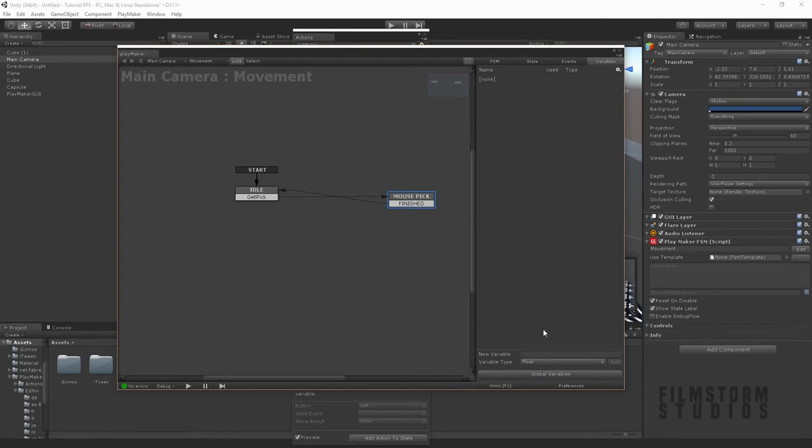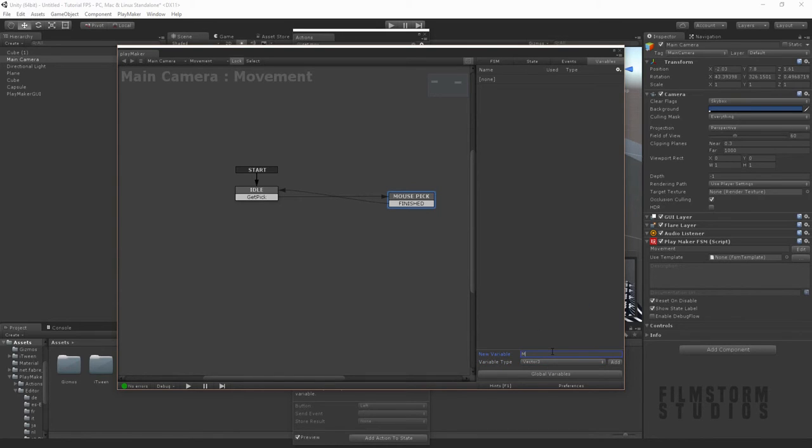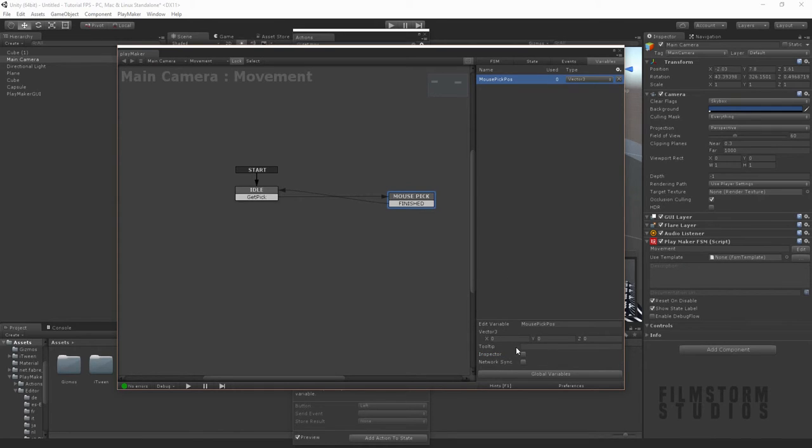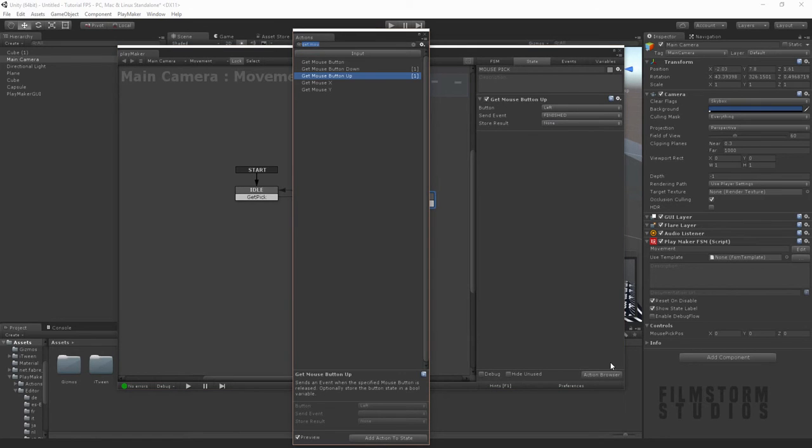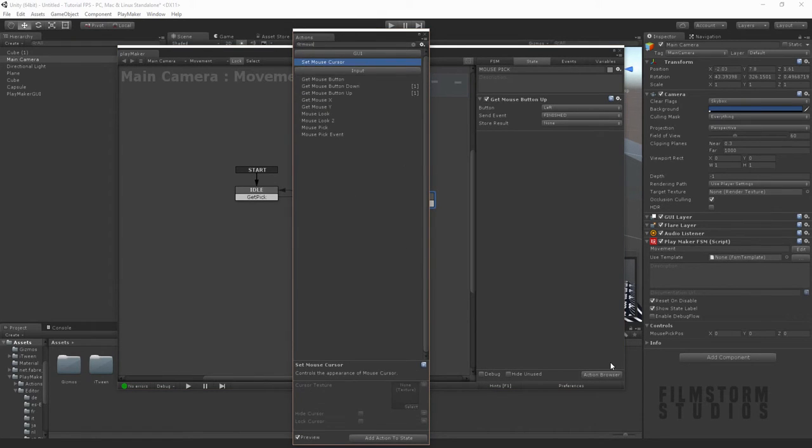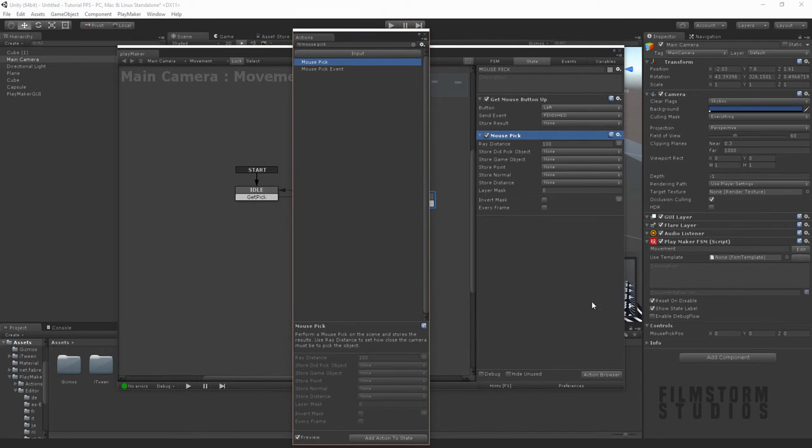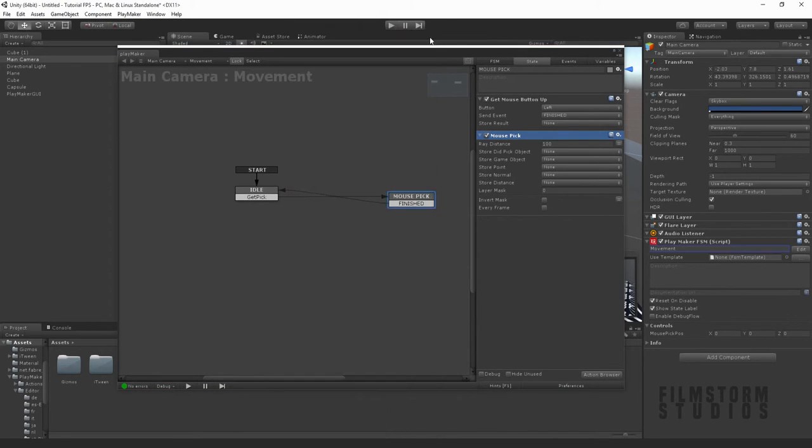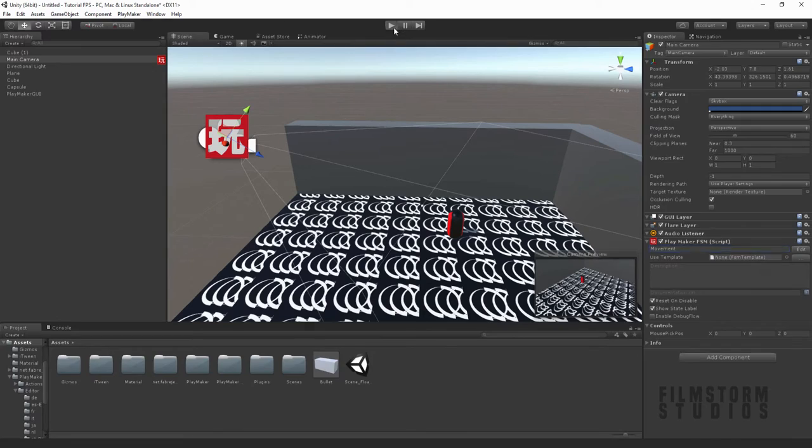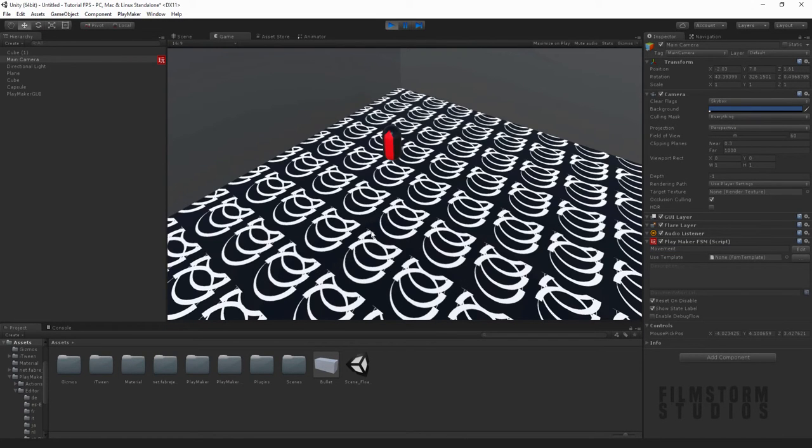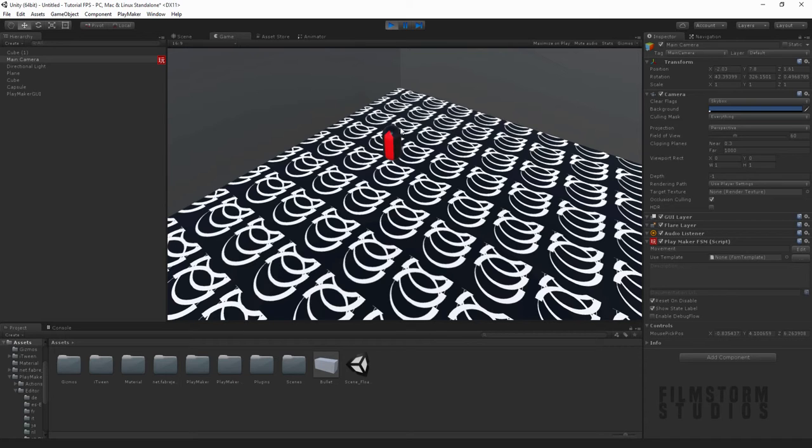I'm going to create a variable and this is going to be a vector 3, which is a position, and we're going to say mouse pick. We're going to create an action for a mouse pick and store the point in that mouse pick variable, every frame at a distance of 100. So now if we play, you'll notice whenever we click down a position is coming up and that position is relative on the map. Now we need to make the player move to it.